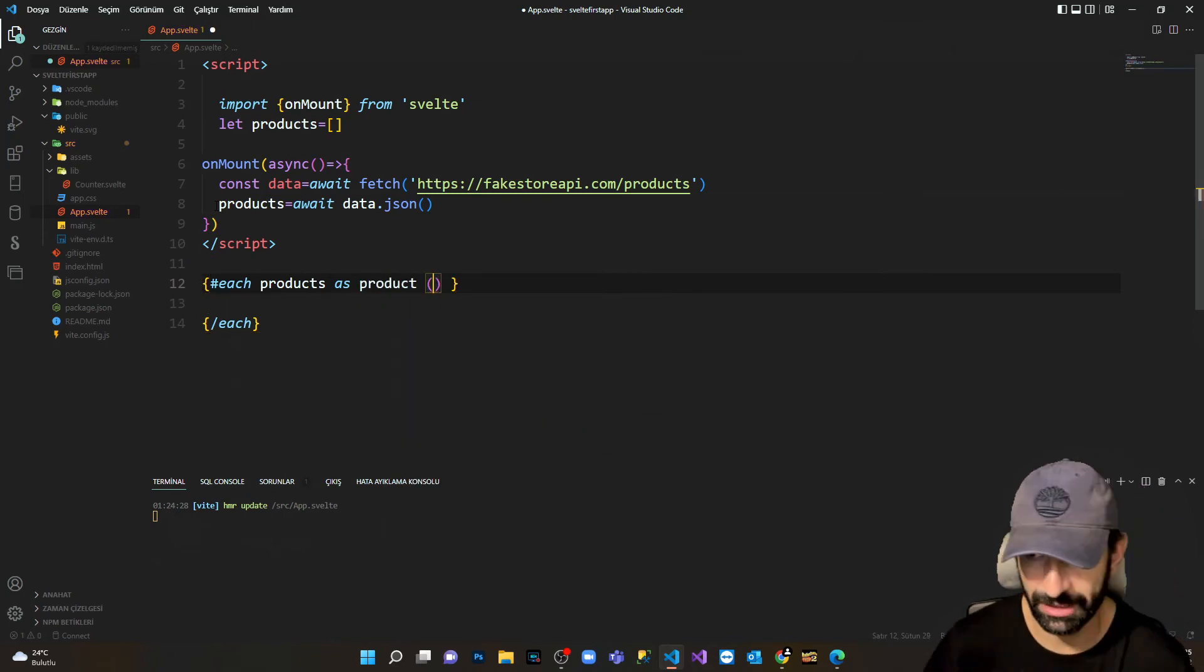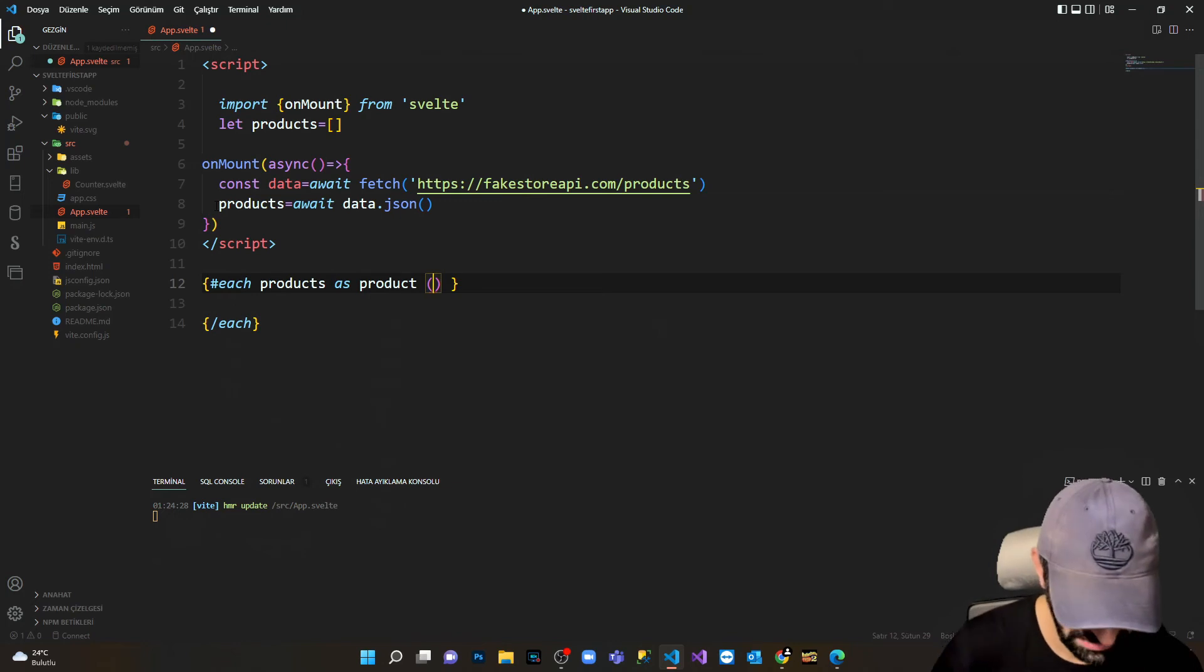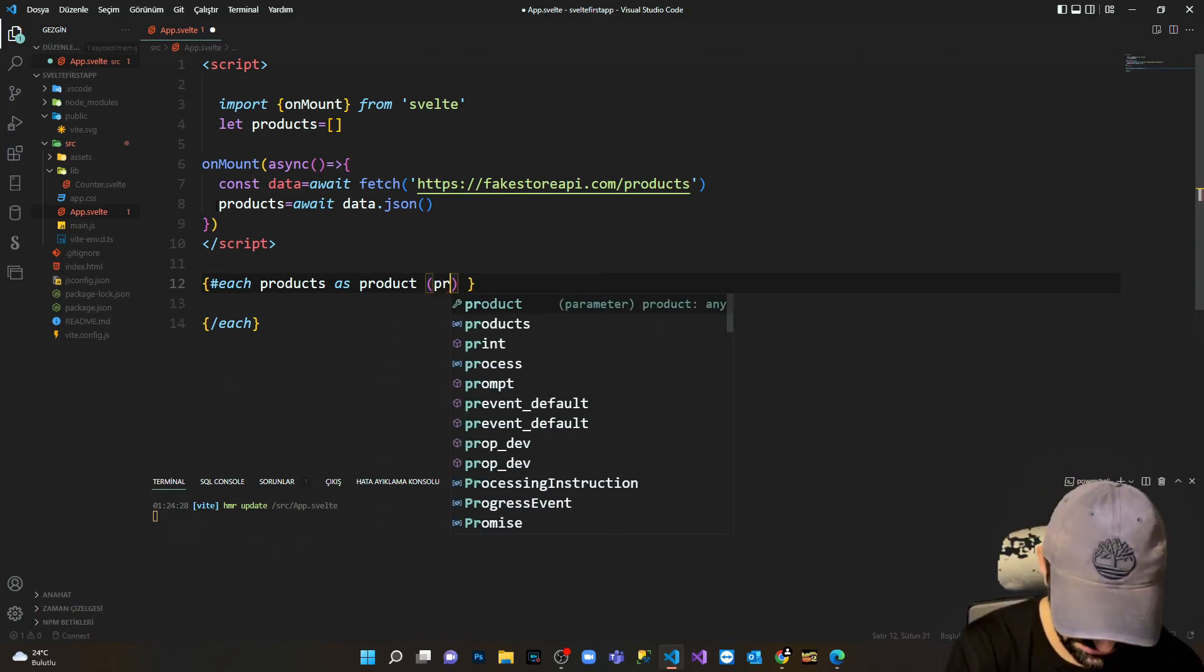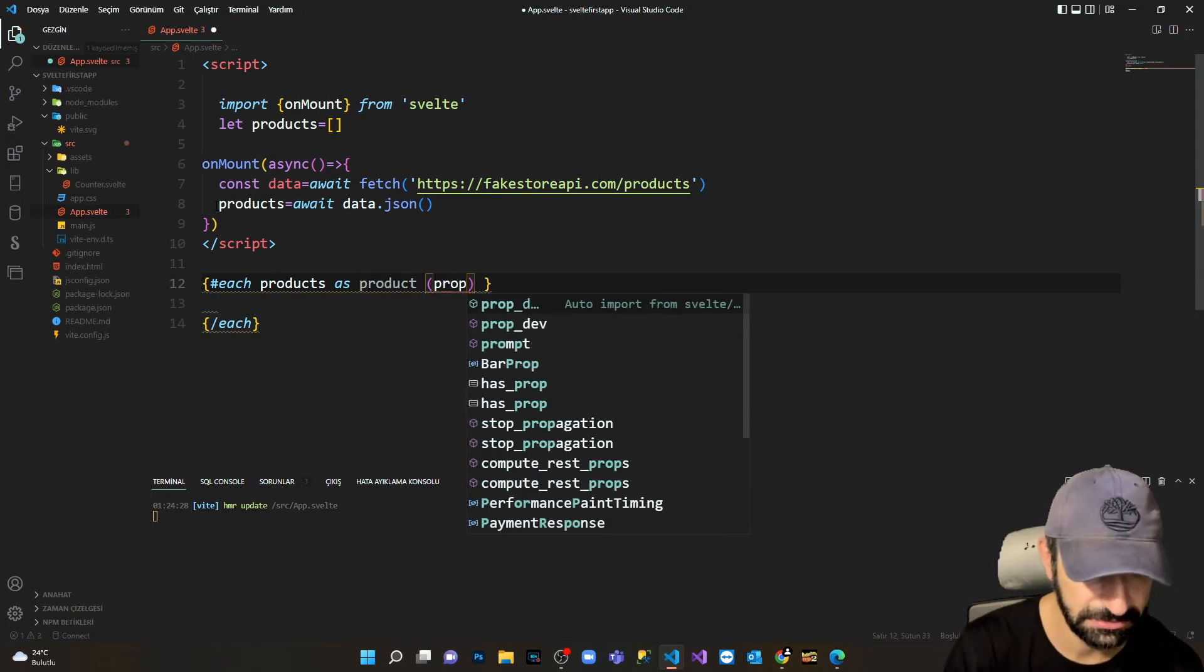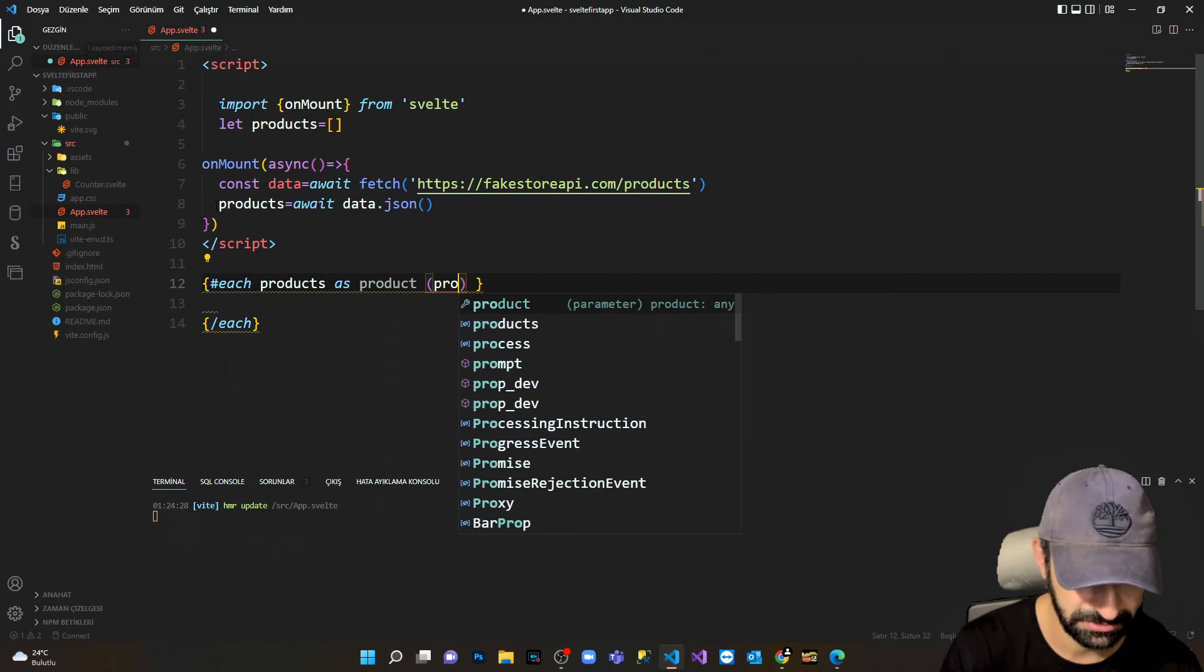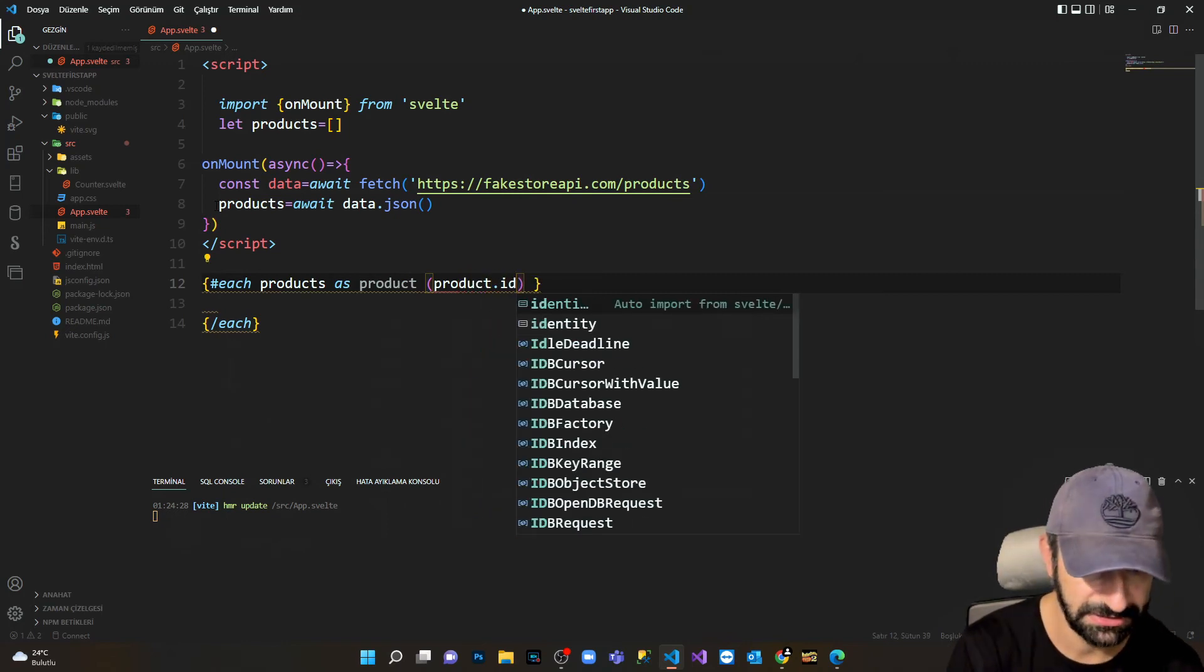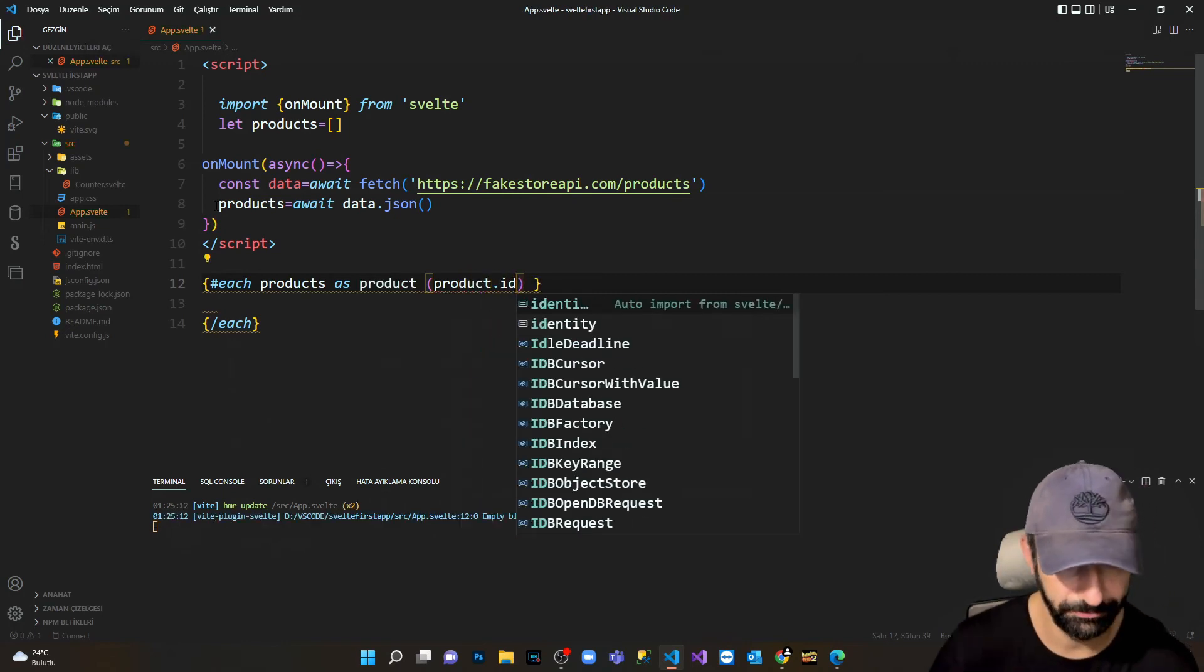I wanna export it as product here, and for each product I have to give a key which is gonna be product.ID. This is our key.